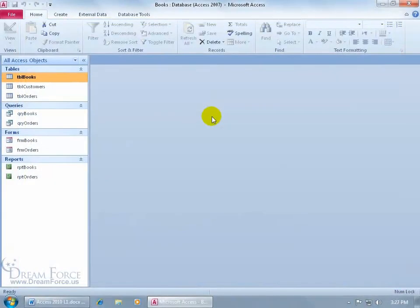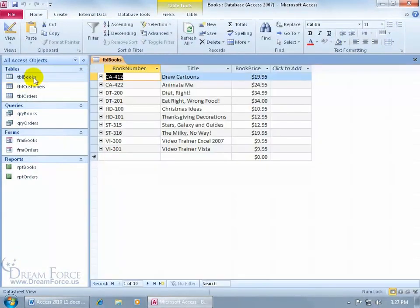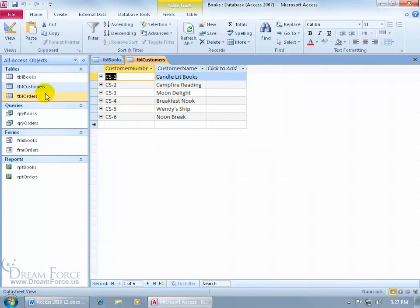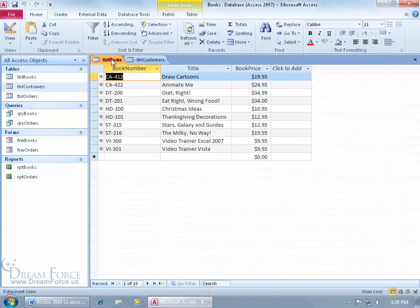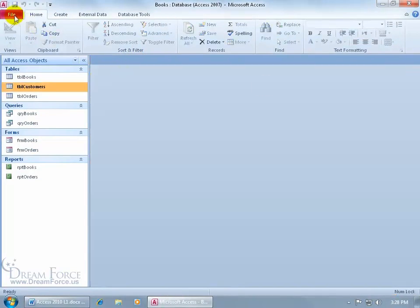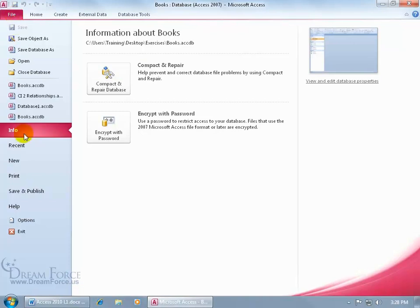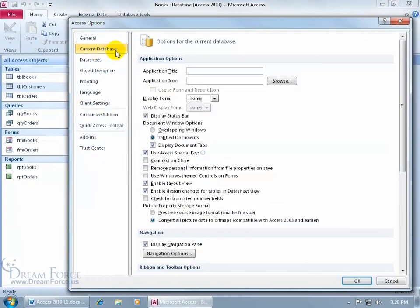When it comes to viewing your document windows or objects, when I double-click on the books table I get a tab. Double-clicking on customers gives another tab — you can easily see what's open and click to bounce from one to the next. To change these options, click the File tab, go to Options, choose Current Database, and come down to Document Window Options. You have overlapping windows, tab documents, and display document tabs.